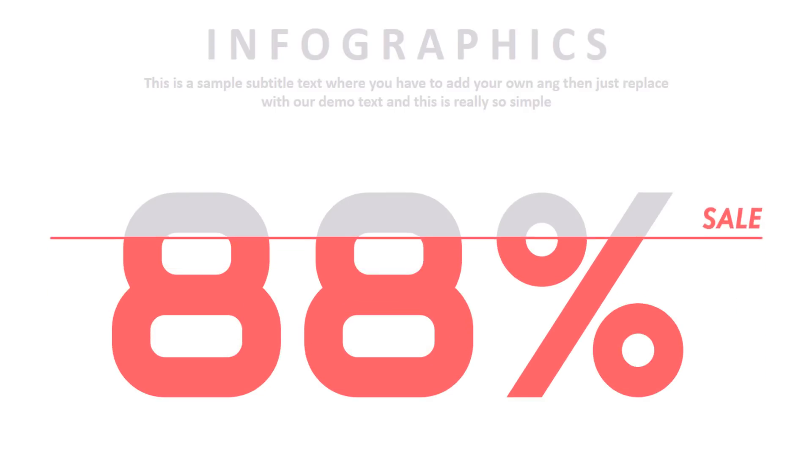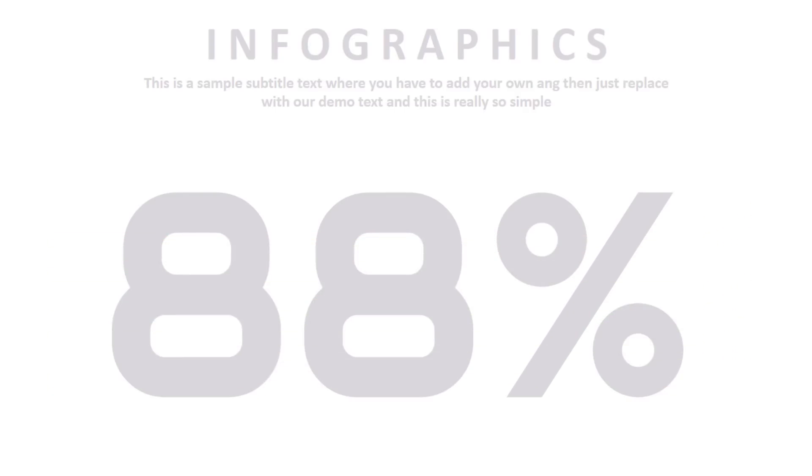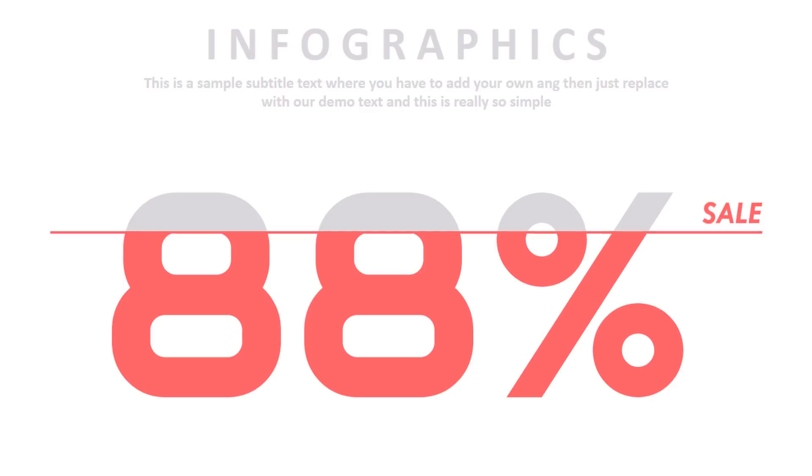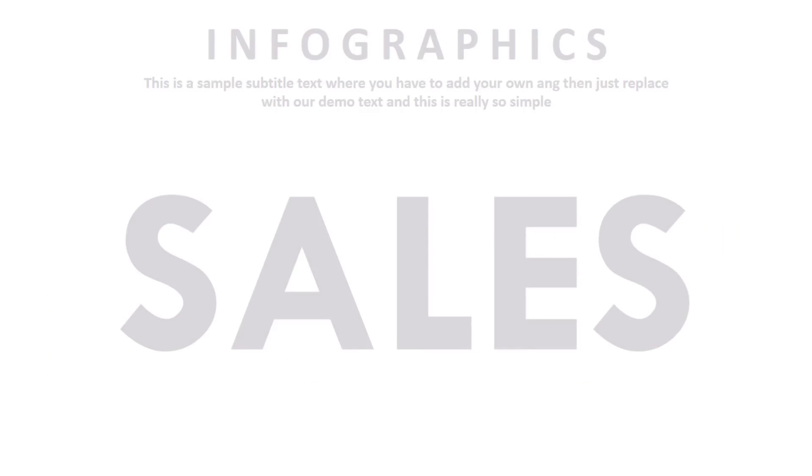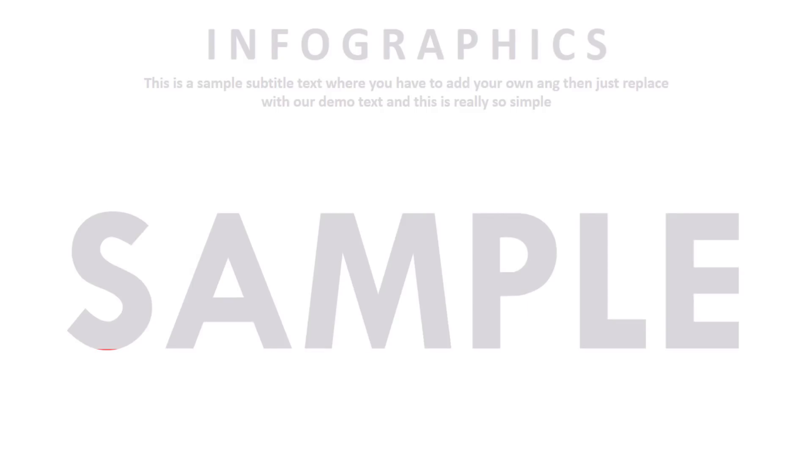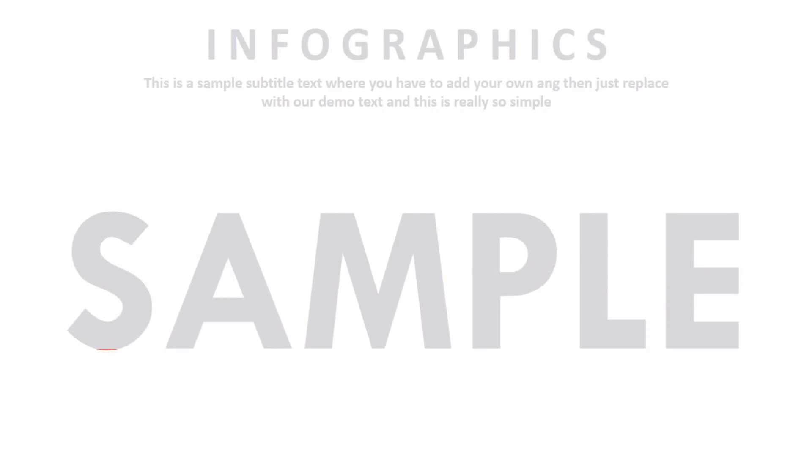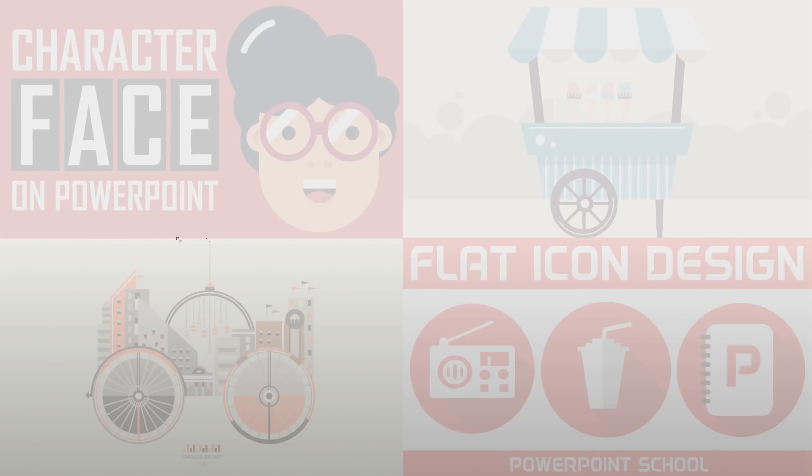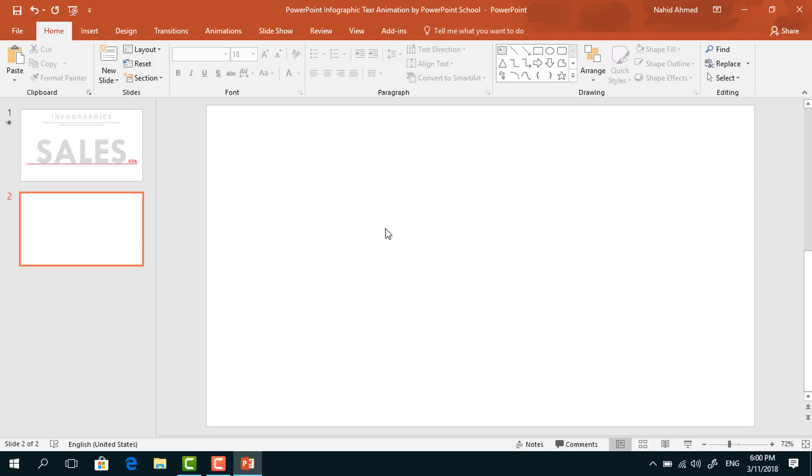Hey guys, this is Zaman and welcome back to another tutorial from PowerPoint School. In this tutorial, I'll show you how to make this amazing infographic text animation. If you haven't subscribed to our channel yet, make sure to subscribe—this really inspires us a lot. So without wasting any further time, let's start the tutorial.